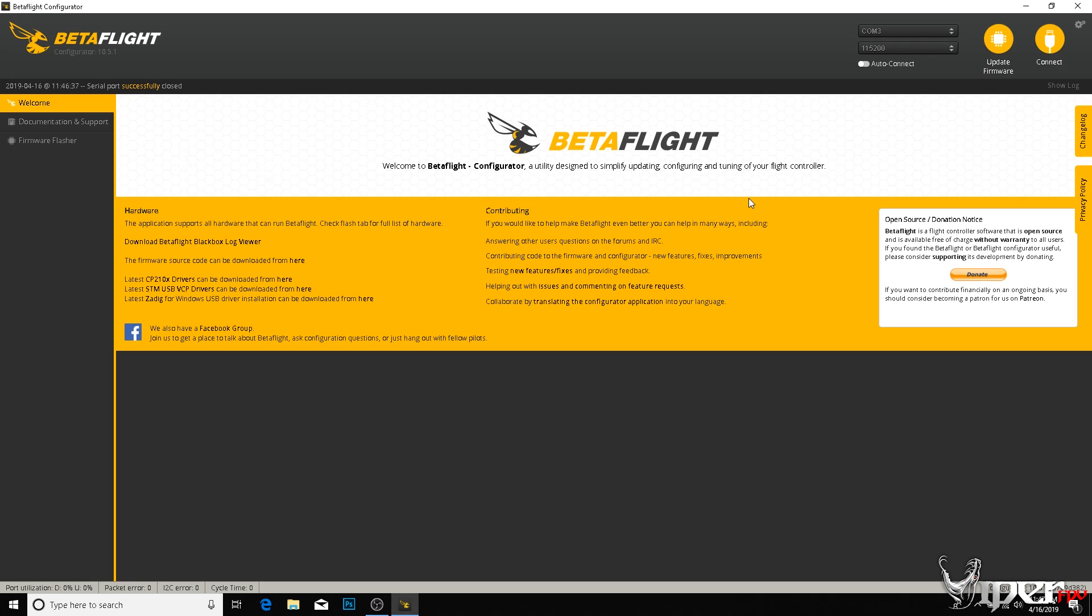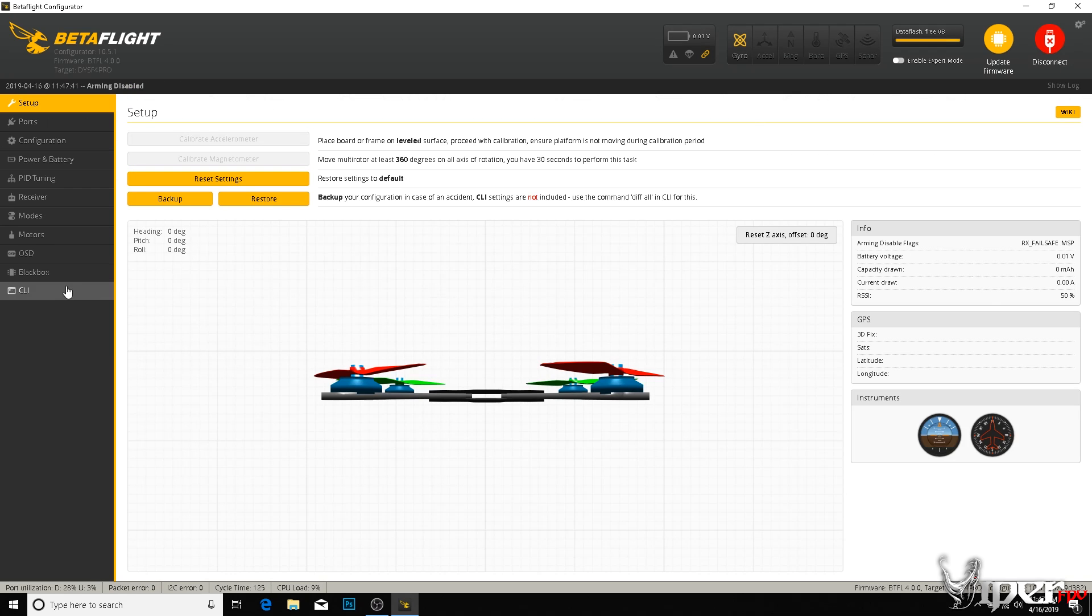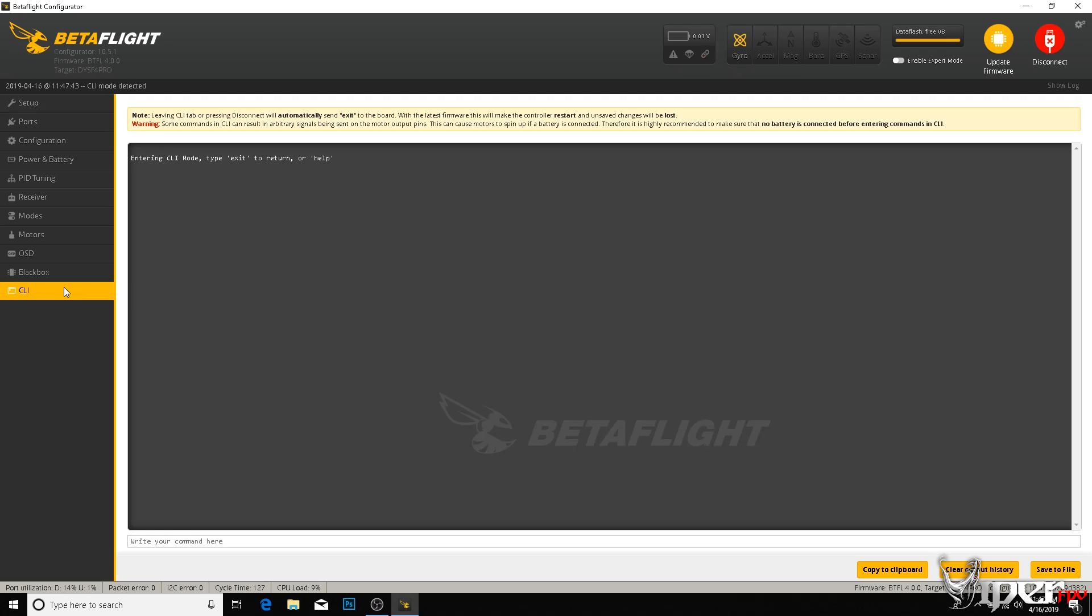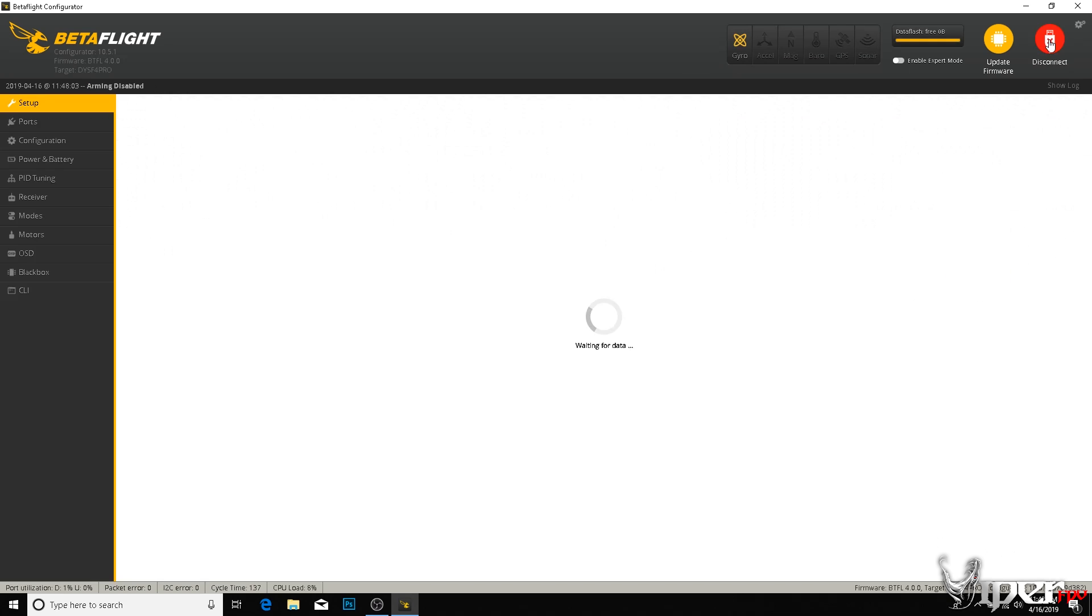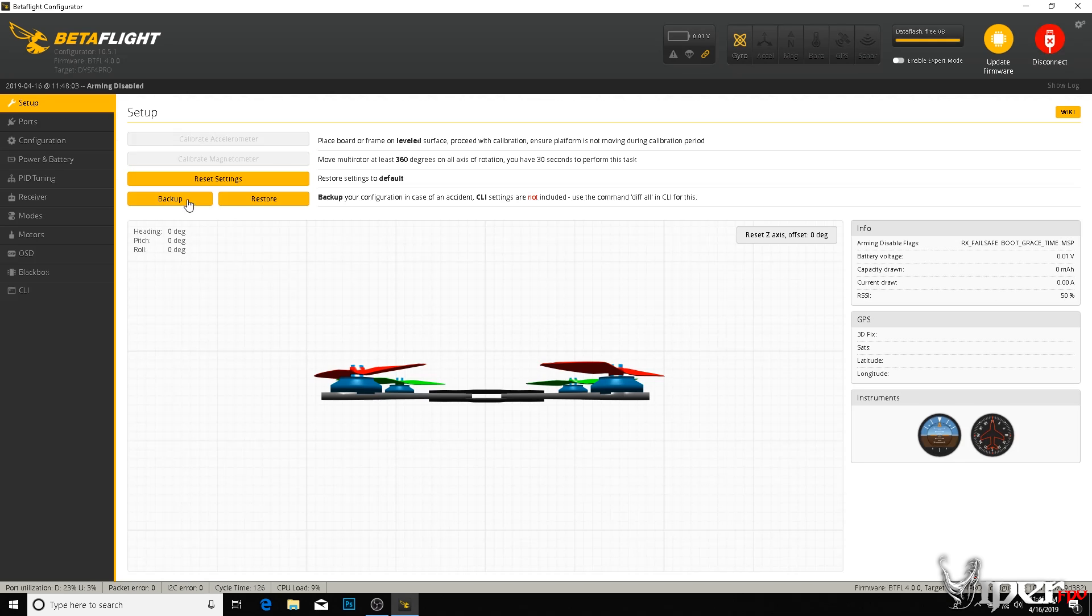First things first, if you're not sure what version of Betaflight you have running on your quadcopter, maybe you got it used or you just don't remember if you flashed 4.0 on it or newer, go ahead and connect to your flight controller, go to CLI and type in 'version'. Right here it'll tell you the target of your flight controller along with the Betaflight version you flashed. So I'm on 4.0.0, so I'm good to go ahead and start using the launch control feature. Once you're done with that, you can disconnect.